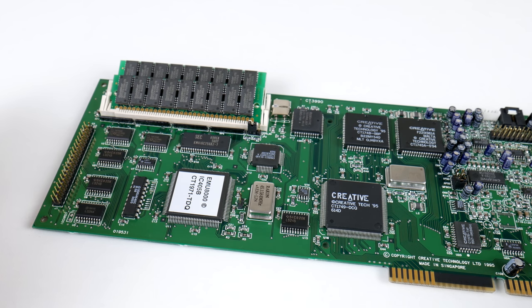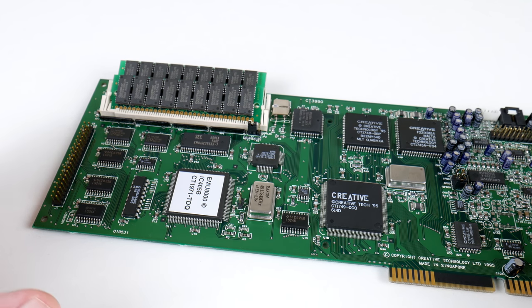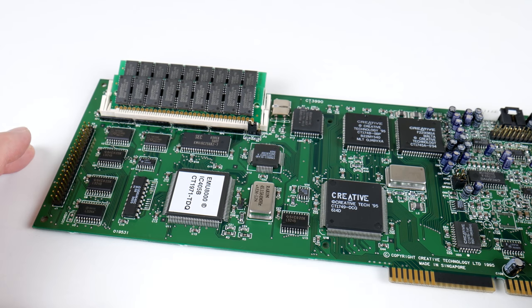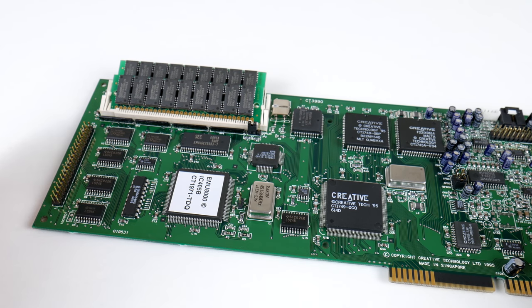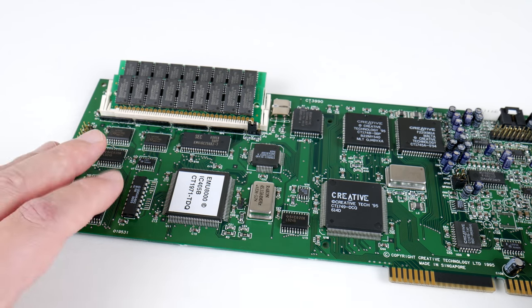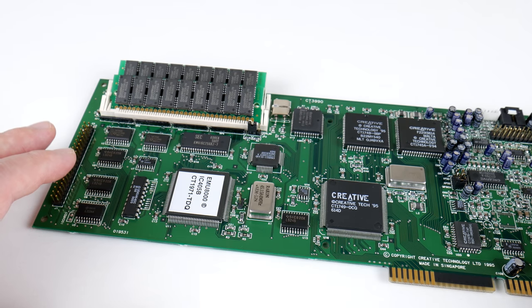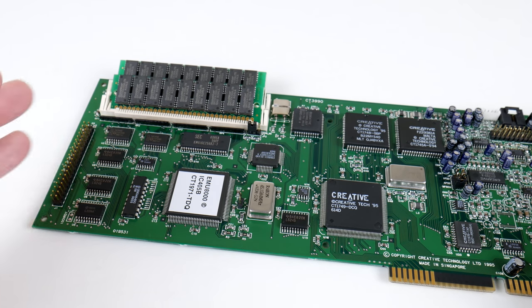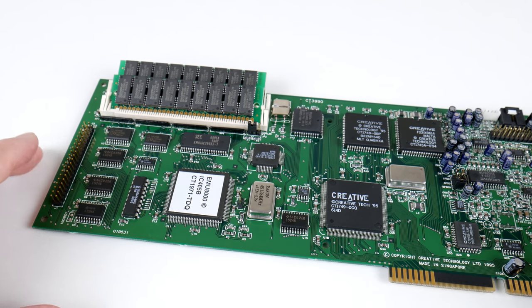The AWE32 comes with onboard memory. There is a 1MB ROM or read-only memory which contains the samples and most games access those samples, for example,